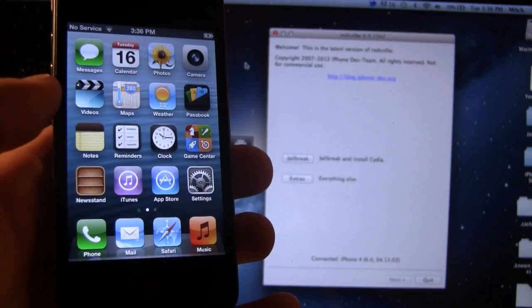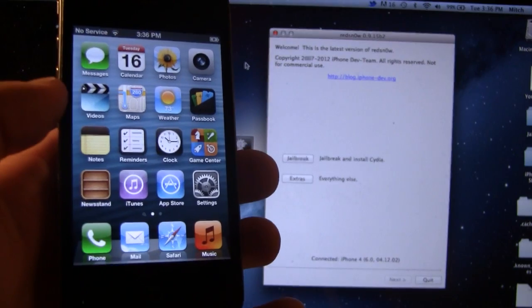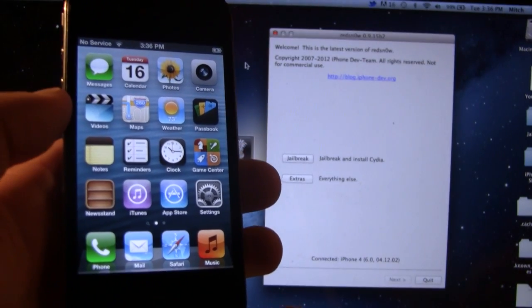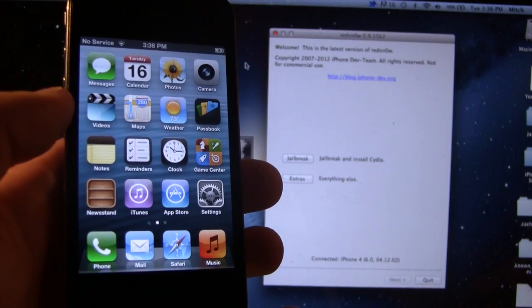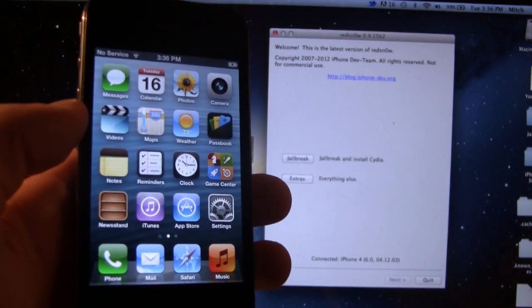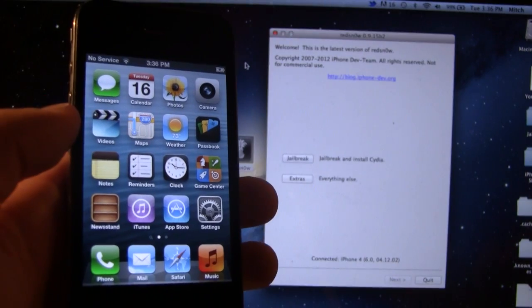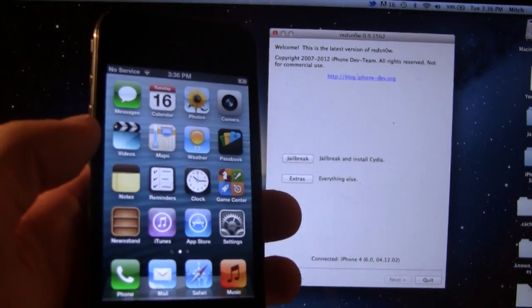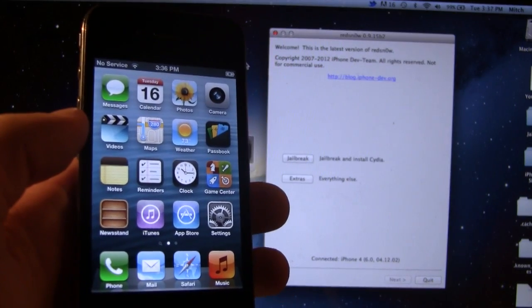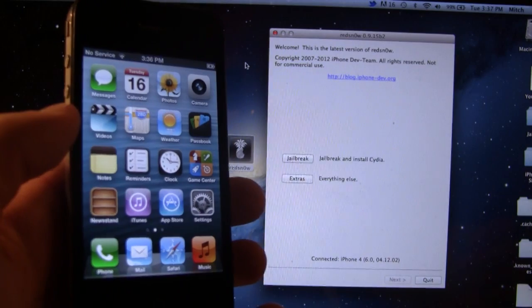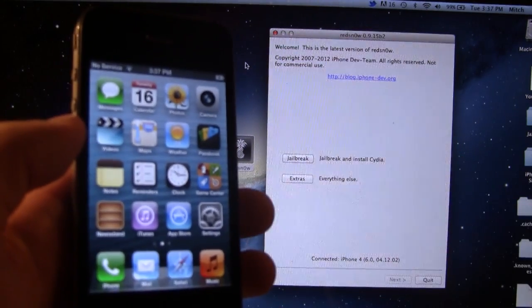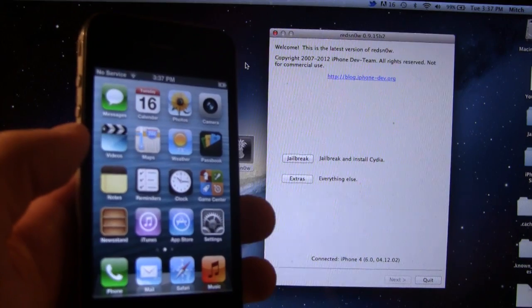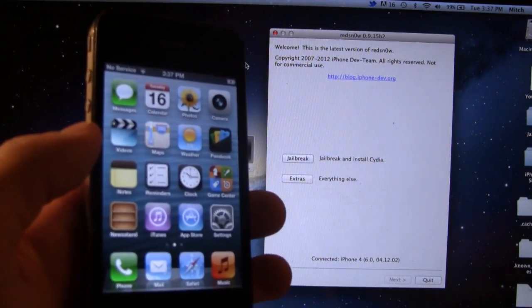Now this is a tethered jailbreak, meaning if you do turn off your device, you will have to plug it back into RedSnow and perform a just boot to have the internet capabilities. This is the latest version of the jailbreak process for iOS 6, and even though it is still a tethered jailbreak, Cydia will automatically be installed thanks to the update in RedSnow, and you no longer manually have to install Cydia with the commands.